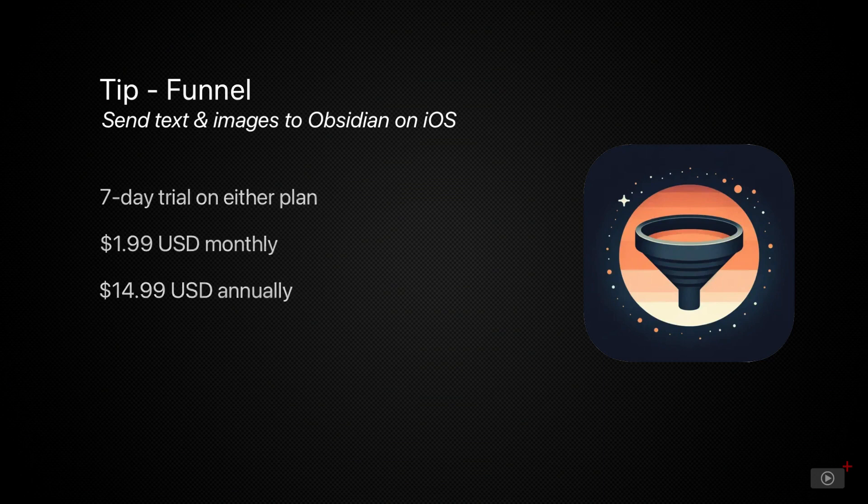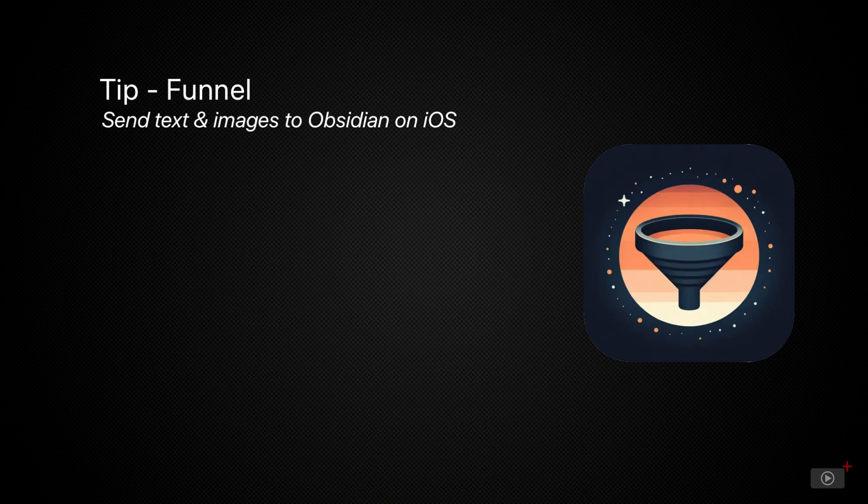Now if you use Obsidian on your iPhone you're going to want a way to capture things to it quickly and as of now Funnel is the best option available.